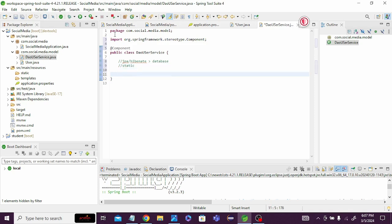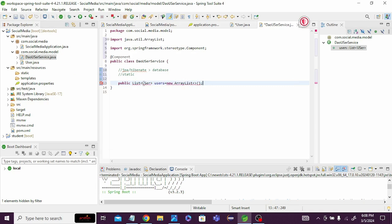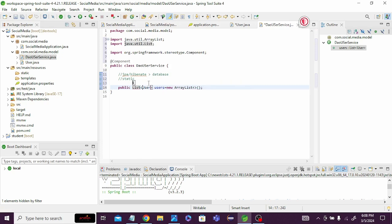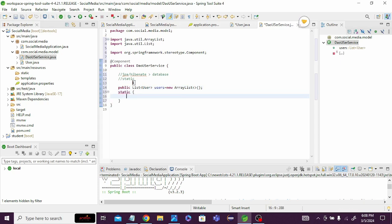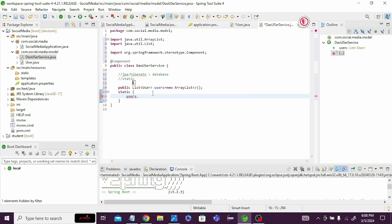To store data statically, we create a public static List of User, named 'users', initialized as a new ArrayList. We then add user records directly into this static list.